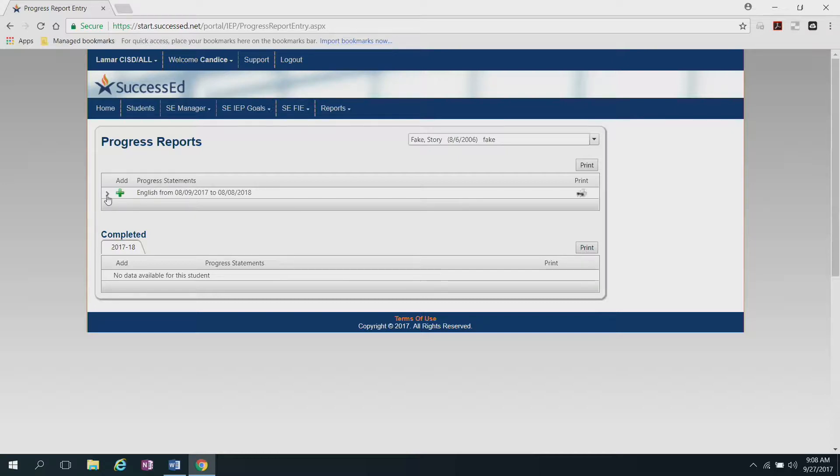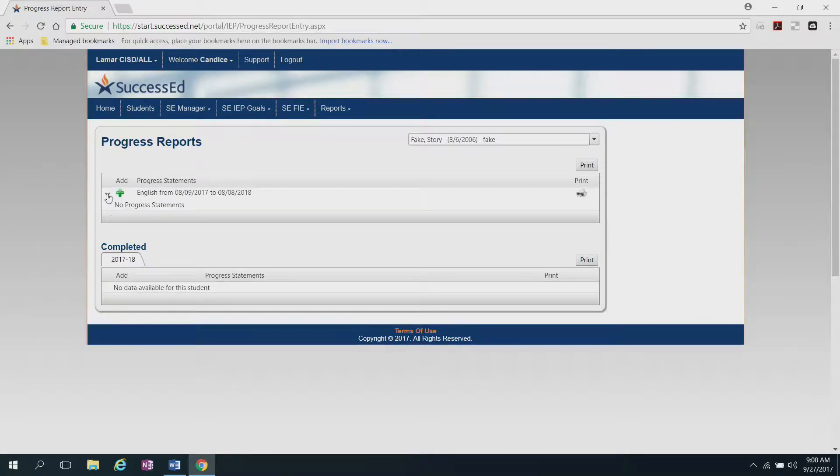Before I begin though, you want to click on this expand arrow right here on the left to see if there are any other progress statements that have been written.